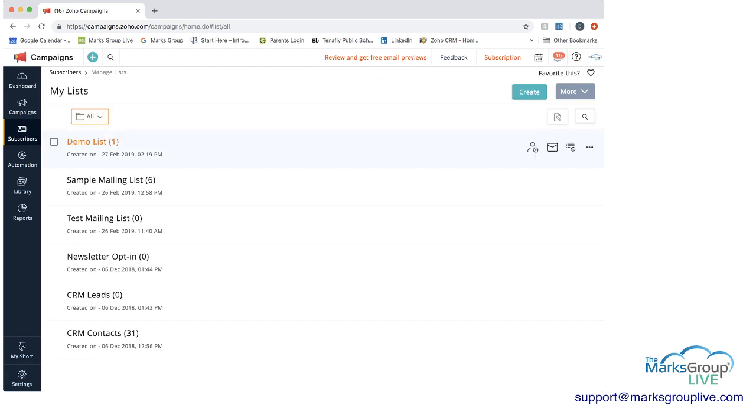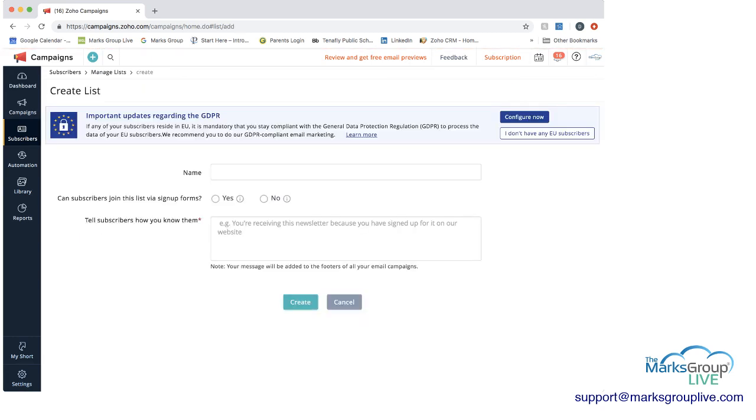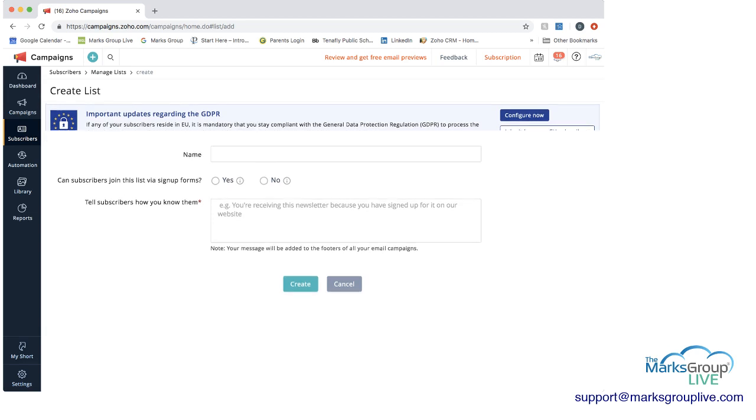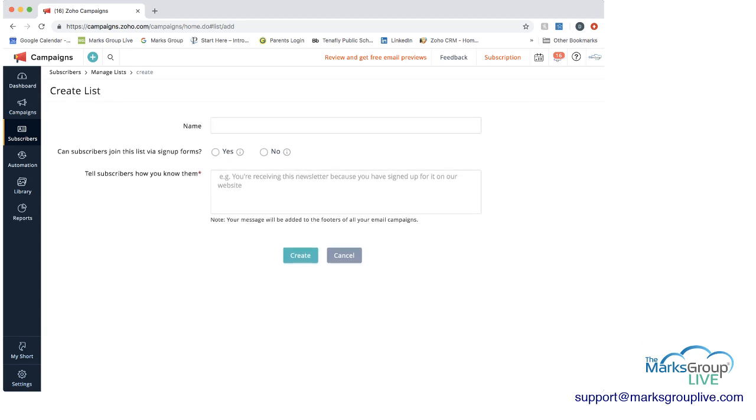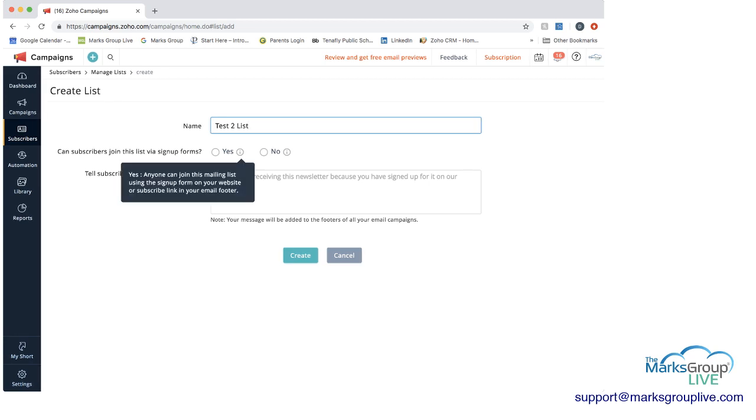So when we go to create a list, excuse me, when you go to create a list, the first thing you're going to see here is that there's an update regarding GDPR. This has to do with some regulations for the European Union. So in this case, we're going to say we don't have any EU subscribers, and I'm going to click that instead so it goes away. Now we're going to name this list. And you want to make sure you name this list in a way that if a subscriber was to see it, they'd be okay seeing this name. So I'm just going to call this test to list.